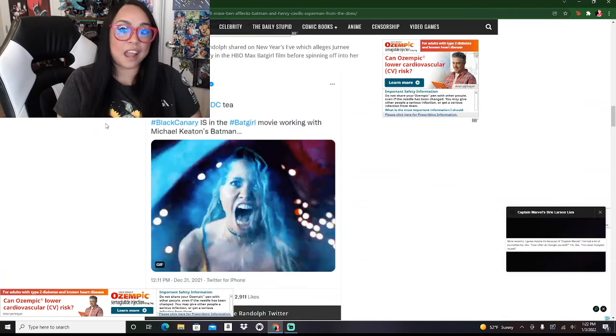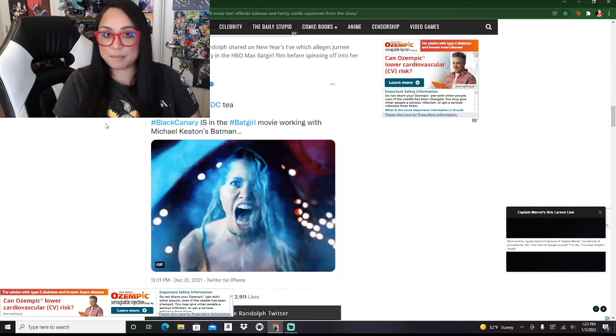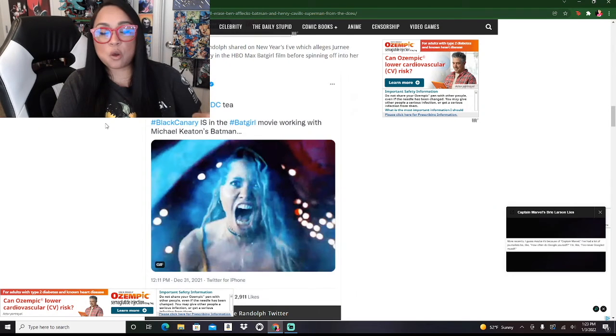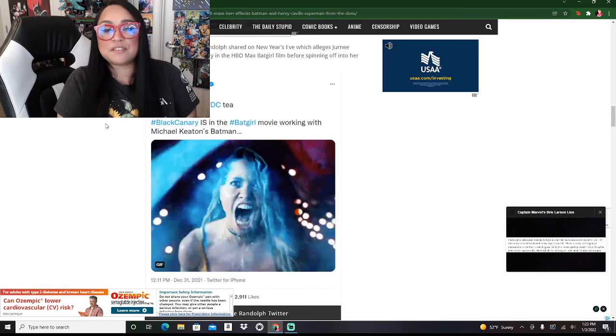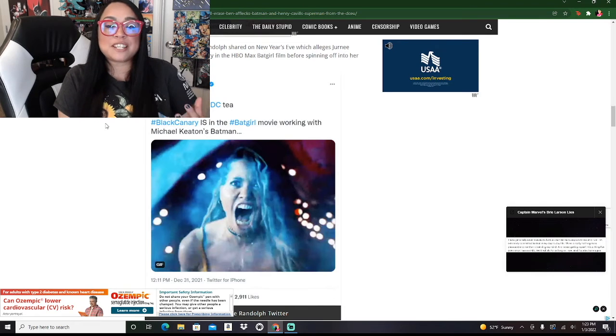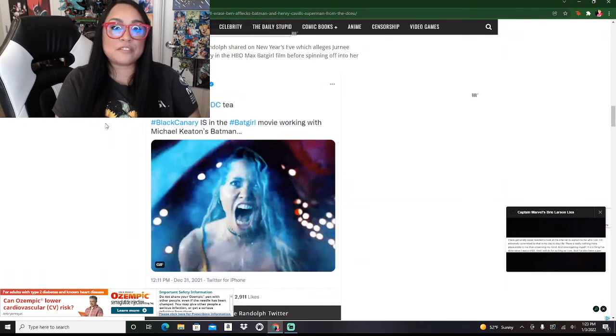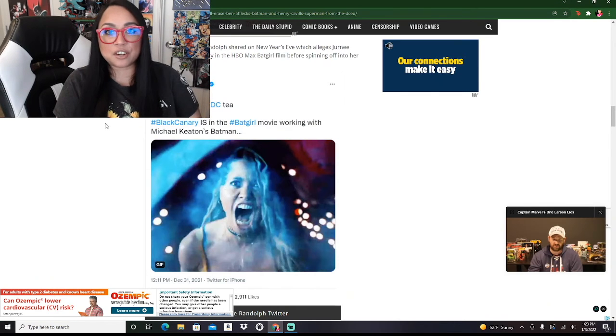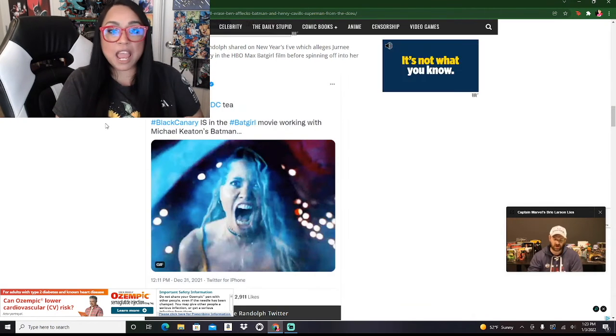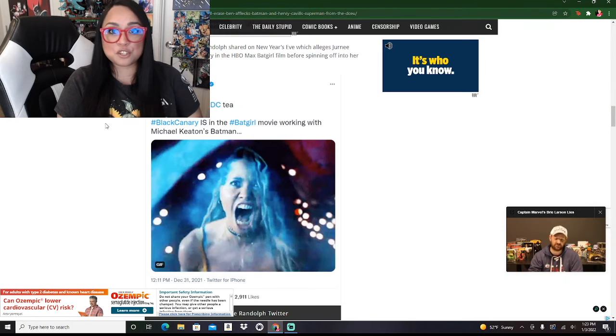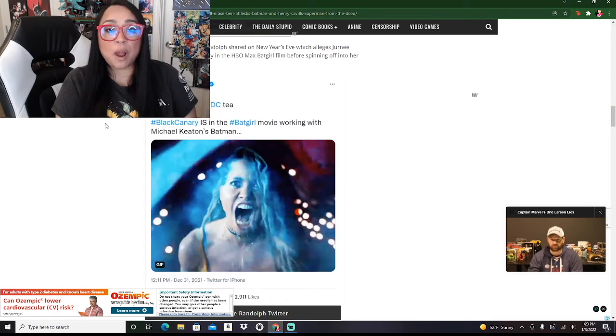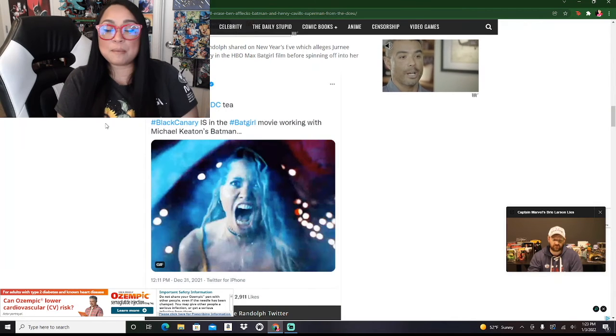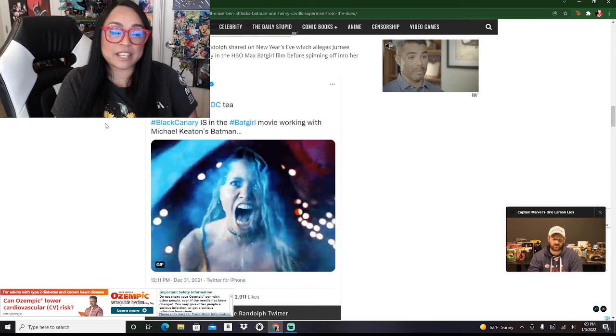Putting aside the fact that they've race-swapped Black Canary, the fact that they've race-swapped Batgirl, putting all of that aside, this sounds horrible. This screams of desperation. This is like Warner Brothers' desperate attempt to get rid of anything that involves the Snyderverse because this is going to fail. Everybody wants Henry Cavill to come back as Superman.